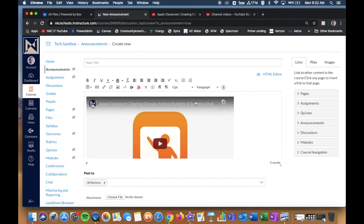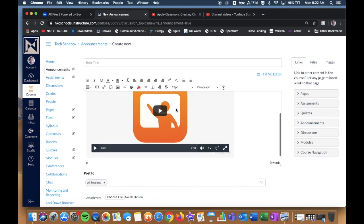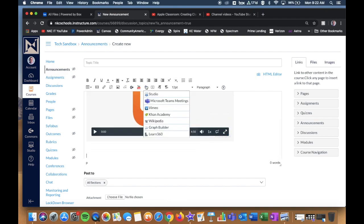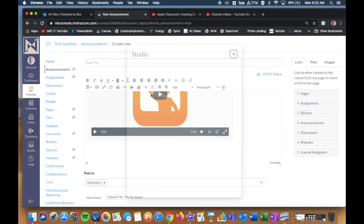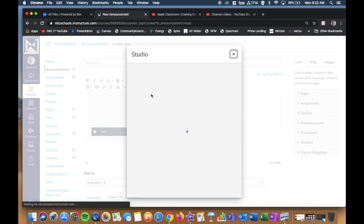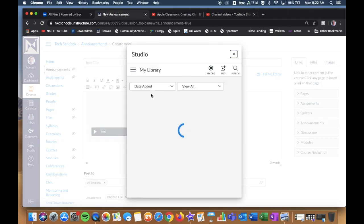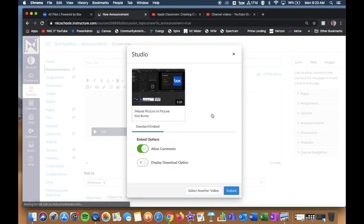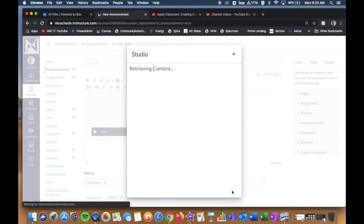You can also do multiple studio videos within a specific piece. So let's say I drop my cursor down a couple levels. I go back to the external tool, and I say Studio again. And now I want to pick the teacher created video. I click Select. And I click Embed.